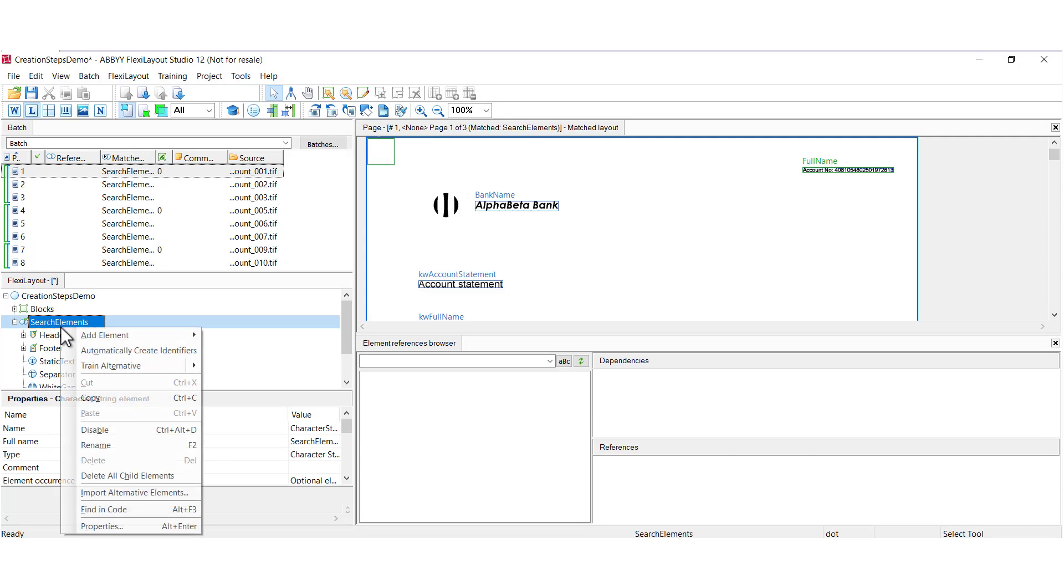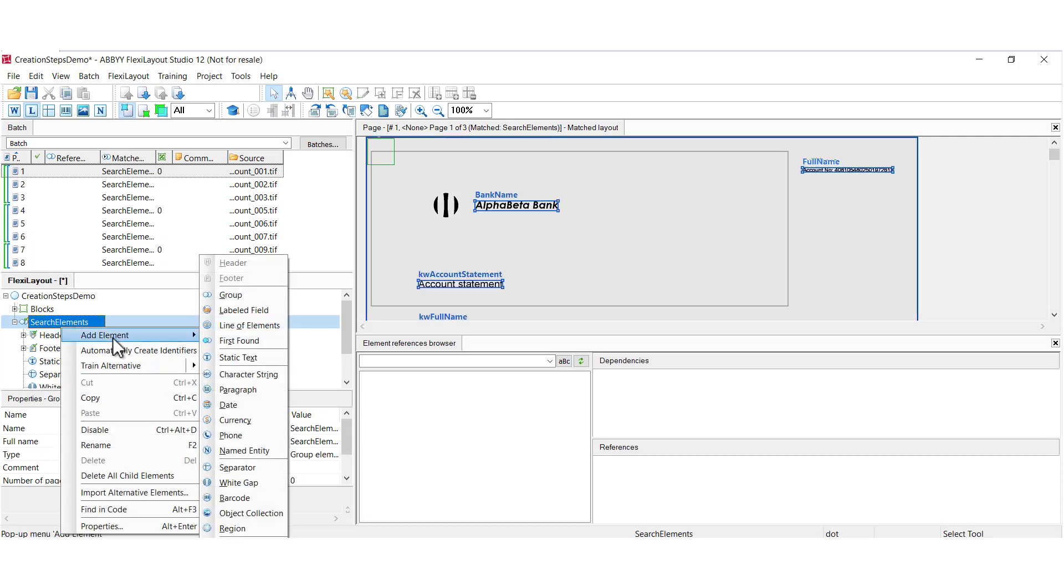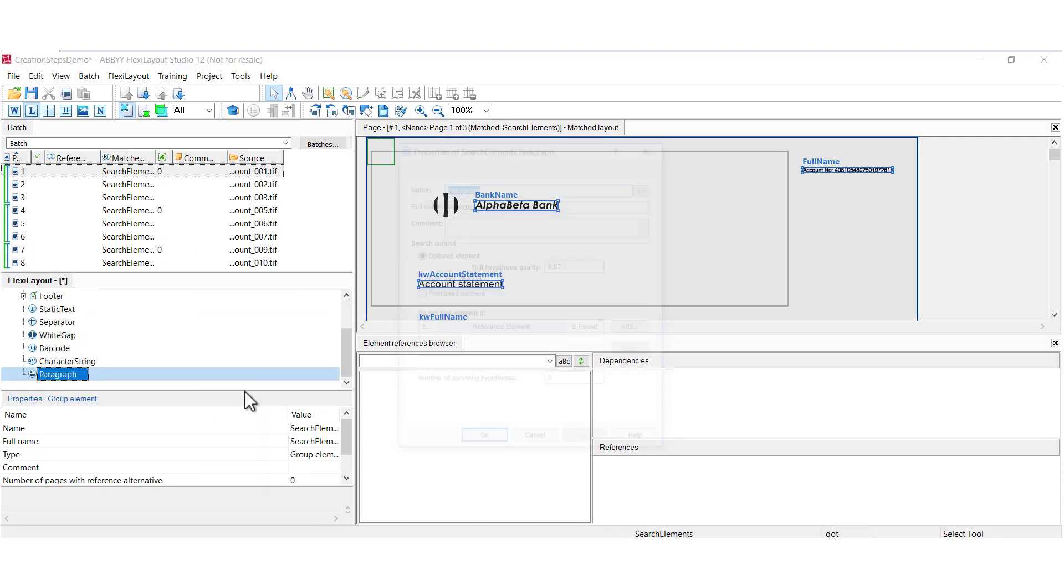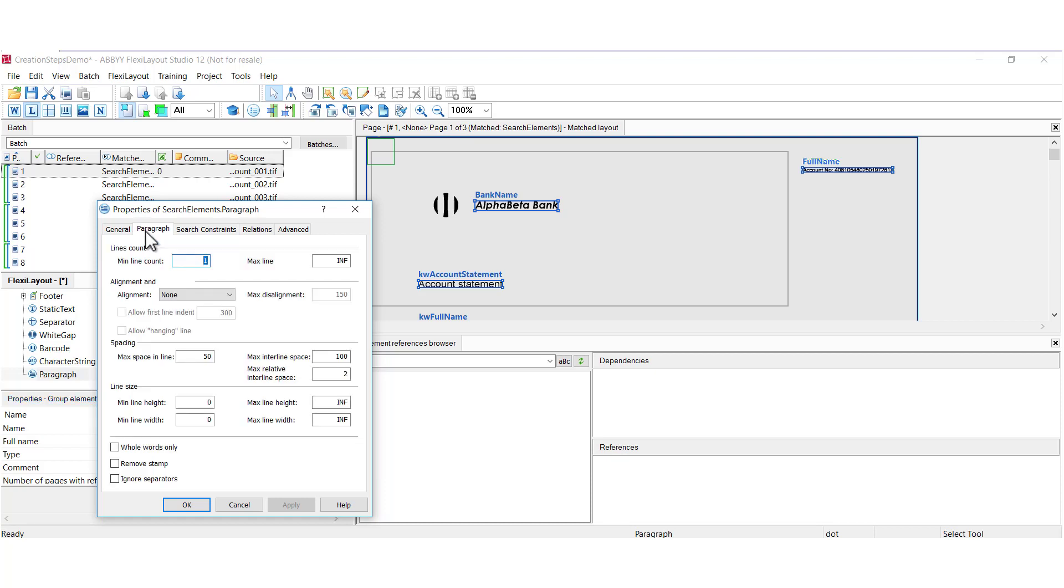And next we'll look at an element for capturing paragraphs. That is for capturing single but usually multi-line text with unknown contents. So amongst the properties, this is probably the most important setting: line count. So you specify how many lines are in your paragraph.